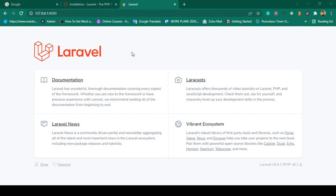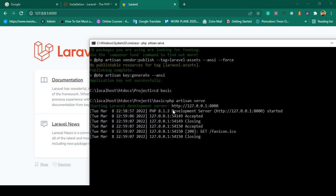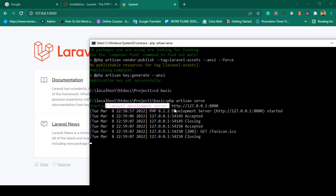Hello friend, welcome back. In the previous video we successfully installed Laravel and everything is working perfectly. Our development server is now running. To run it, you have to use the command 'php artisan serve' and that will start the Laravel development server on the default port.